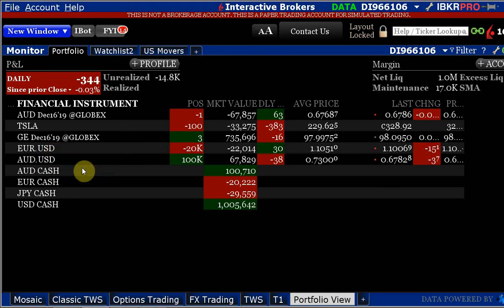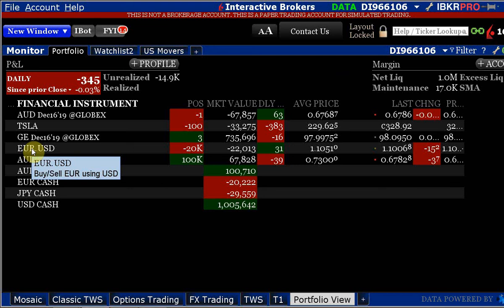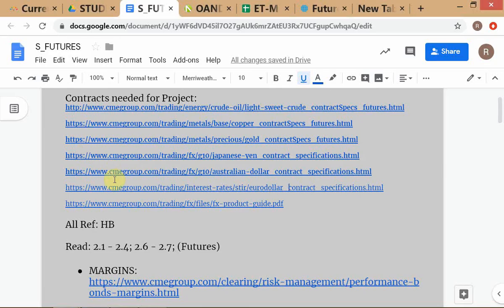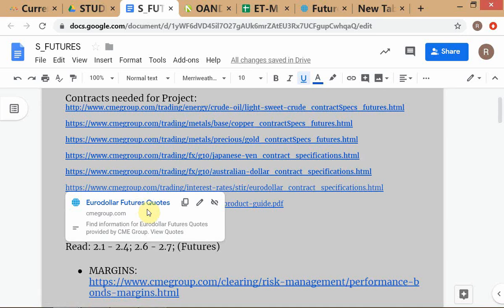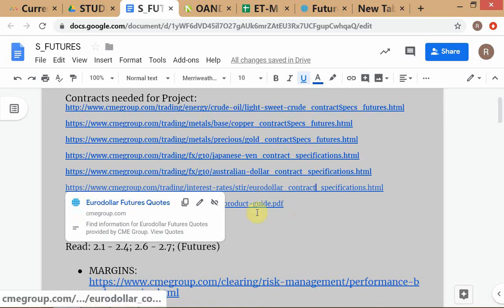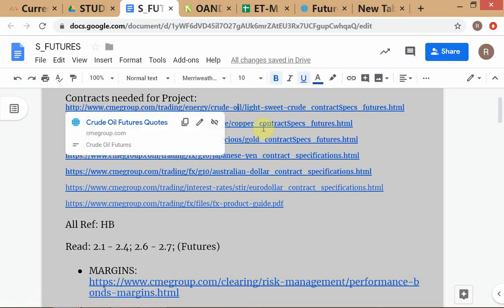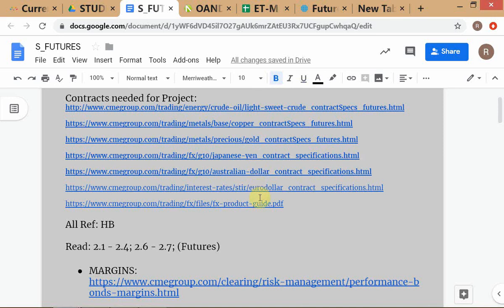If you are referring to euro dollar in the foreign exchange markets, always use the expression 'euro dollar FX' because there is also something else called the euro dollar — the euro dollar futures, which are futures on three-month euro dollar deposits in London. To avoid confusion between the interest rate contract and the currency, when your intention is to refer to foreign exchange, always say 'euro dollar FX' — FX indicating currencies.